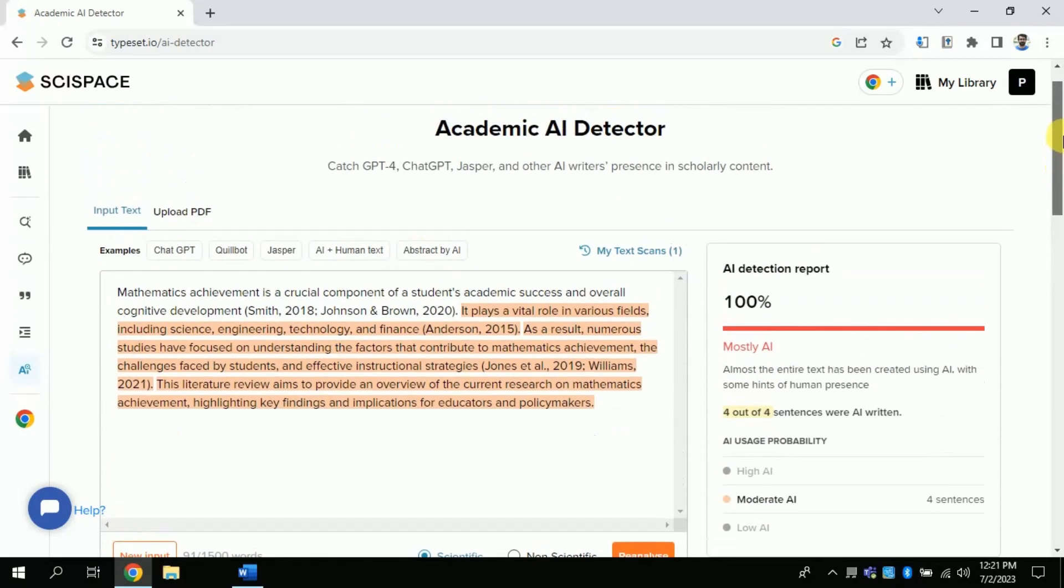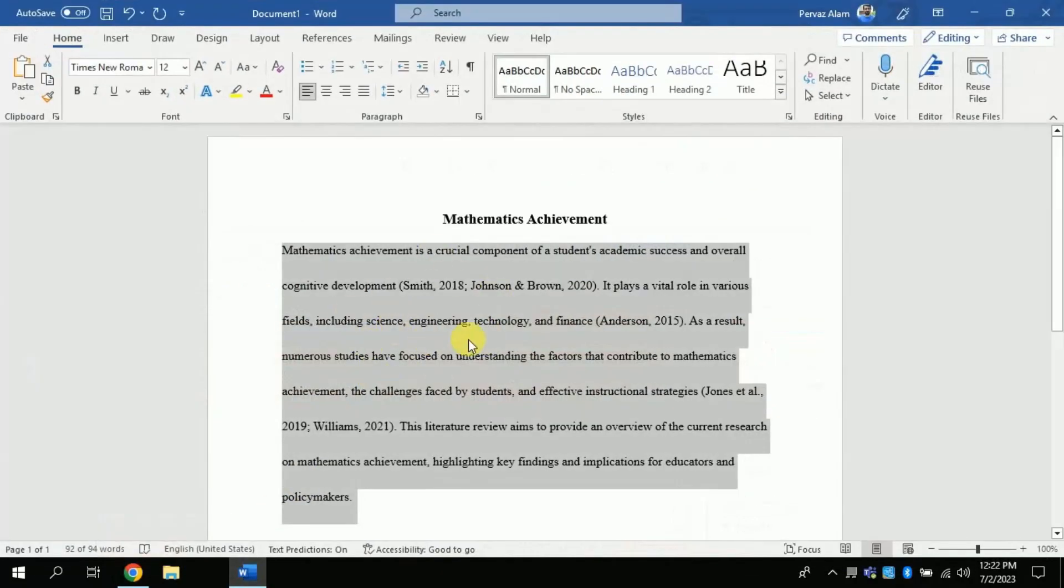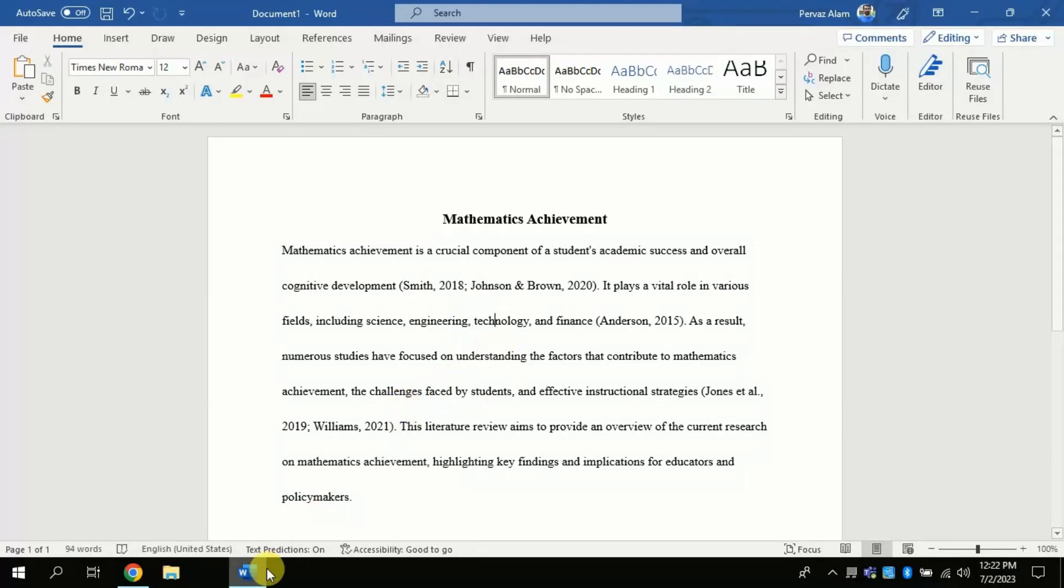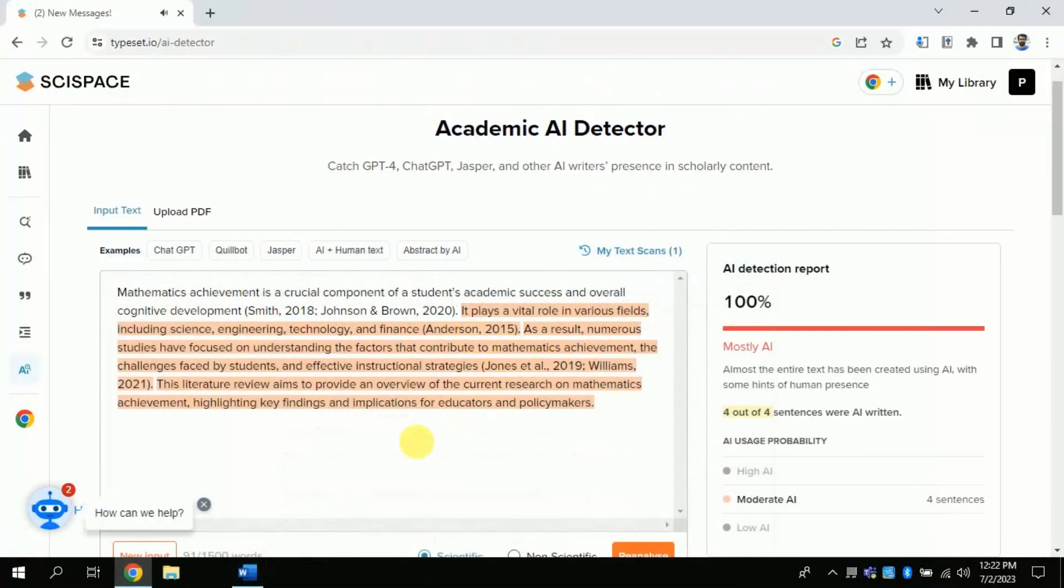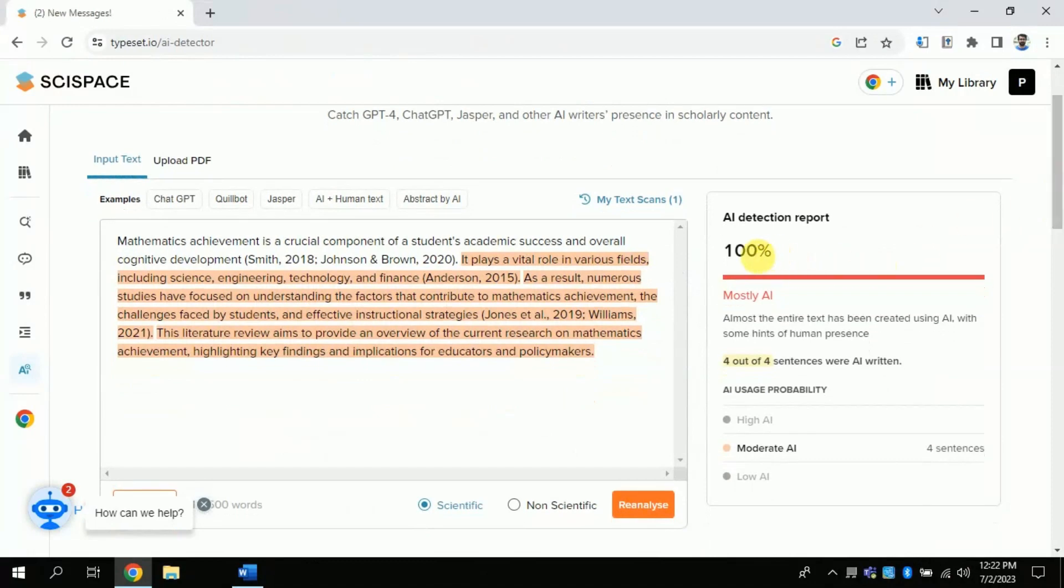It's really astonishing. As I said, I have generated this text using ChatGPT, and this free AI has detected it. Isn't it an amazing feature? Yes, it is. If you are a teacher or academic writer, you can use it to find AI-generated work.